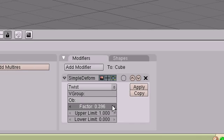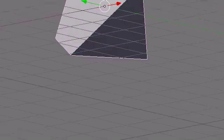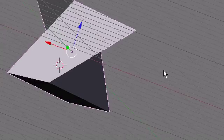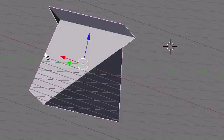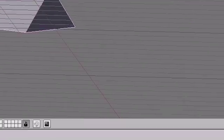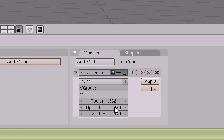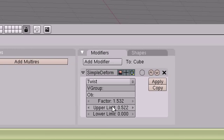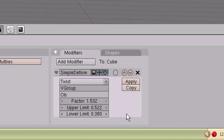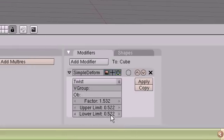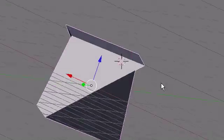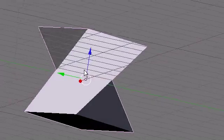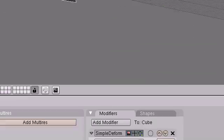So we can increase the factor by a bunch, and you can see it really gets messed up. You can increase the upper limit, increase the lower limit, and it just changes around. You can play with it and get different types of twists in your objects.